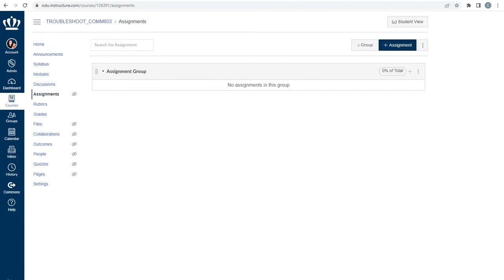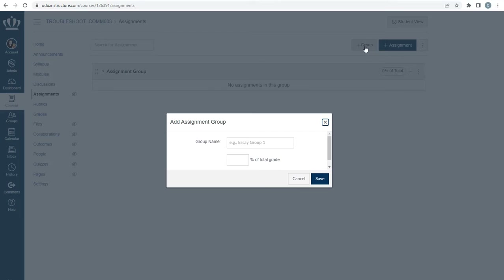In order to generate properly weighted grades, you need to make assignment groups for each section. For ease of understanding for both you and your students, it's good practice to name each assignment group with that section's course number at the start, such as 495 Paper 1. To make the assignment groups, navigate to Assignments from the course navigation menu. On the top right, select Plus Group and name each assignment group as listed on your syllabus to generate a weighted score.